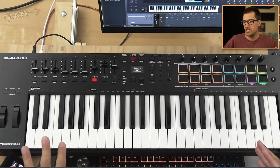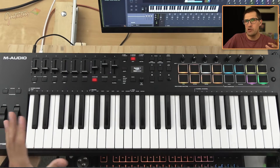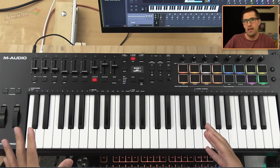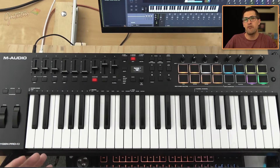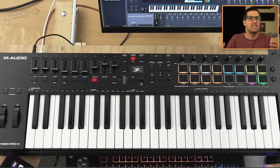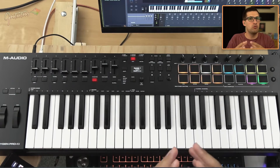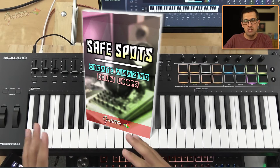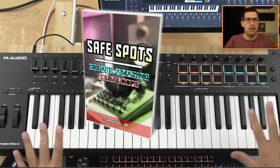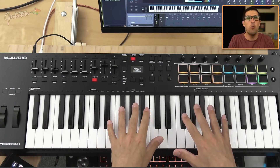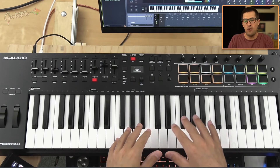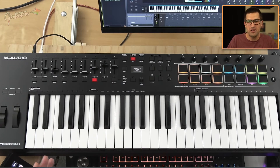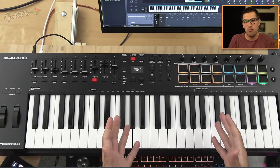I purchased this around December 2021. I was in the middle of writing my Safe Spots book — Safe Spots is all about drum loops, how to make custom drum loops. I was really in the zone writing that book, so I didn't have time to open this. By the time I opened it, I was past my return period, so I was stuck with this MIDI keyboard.